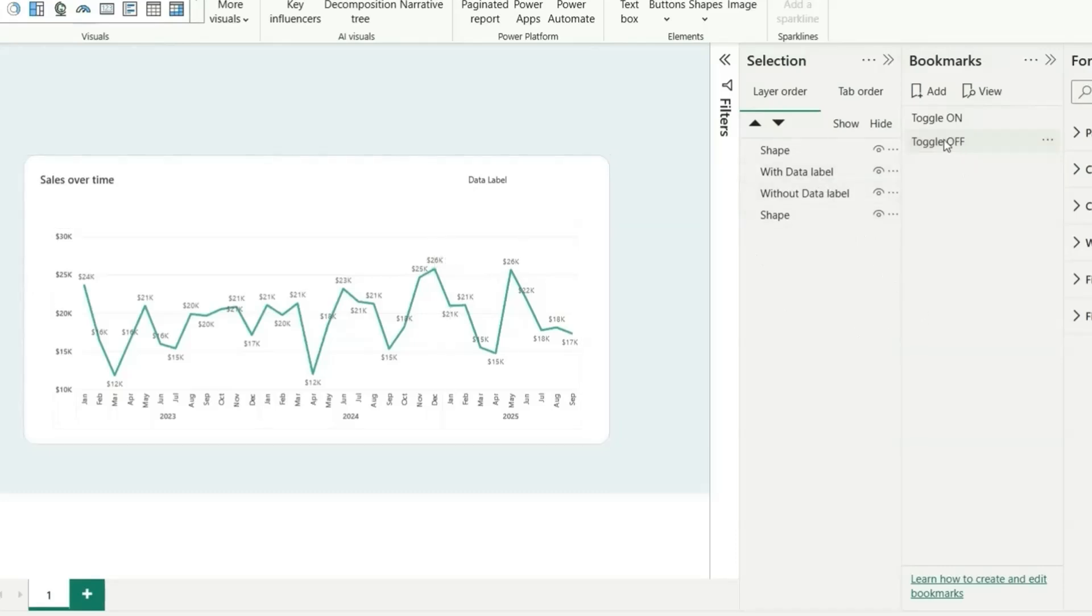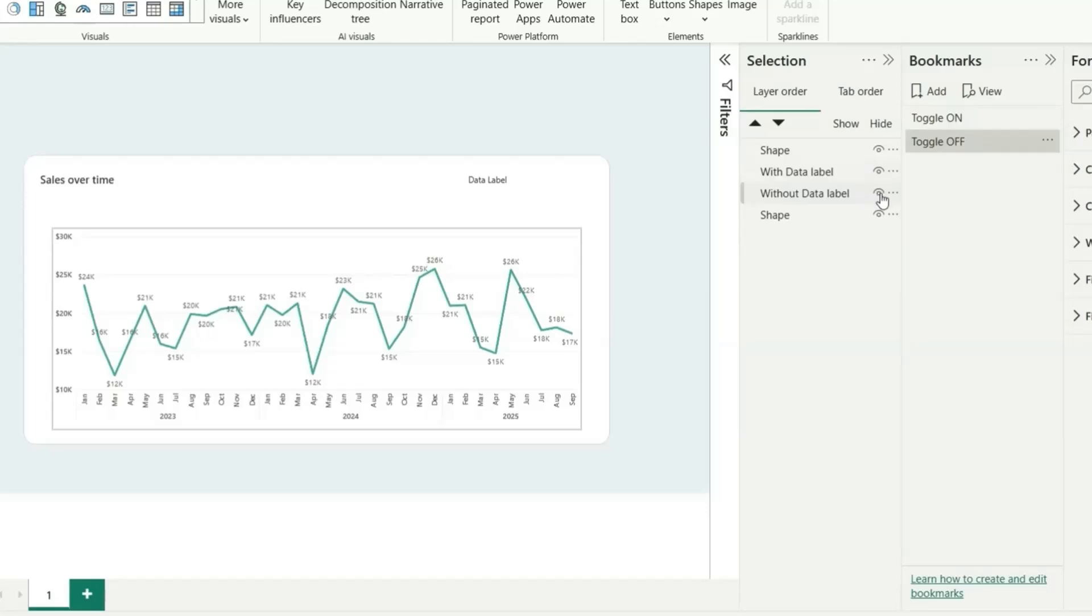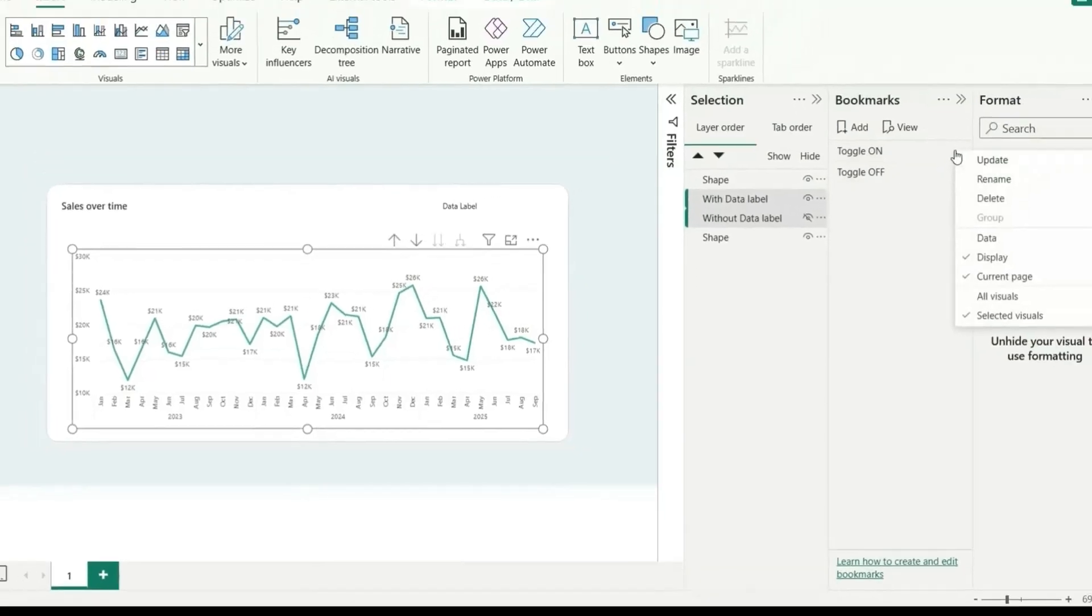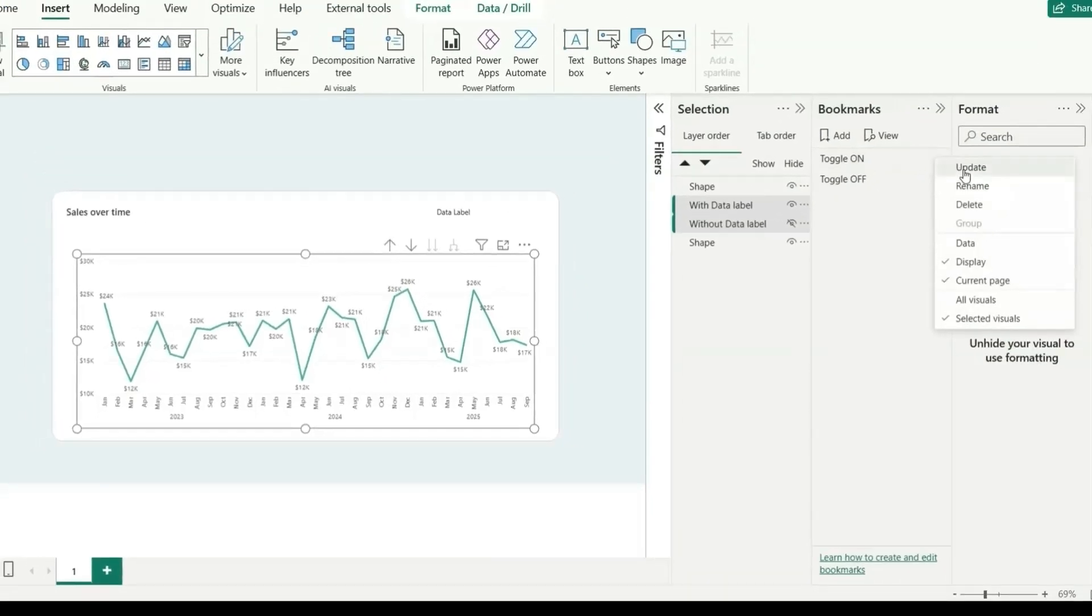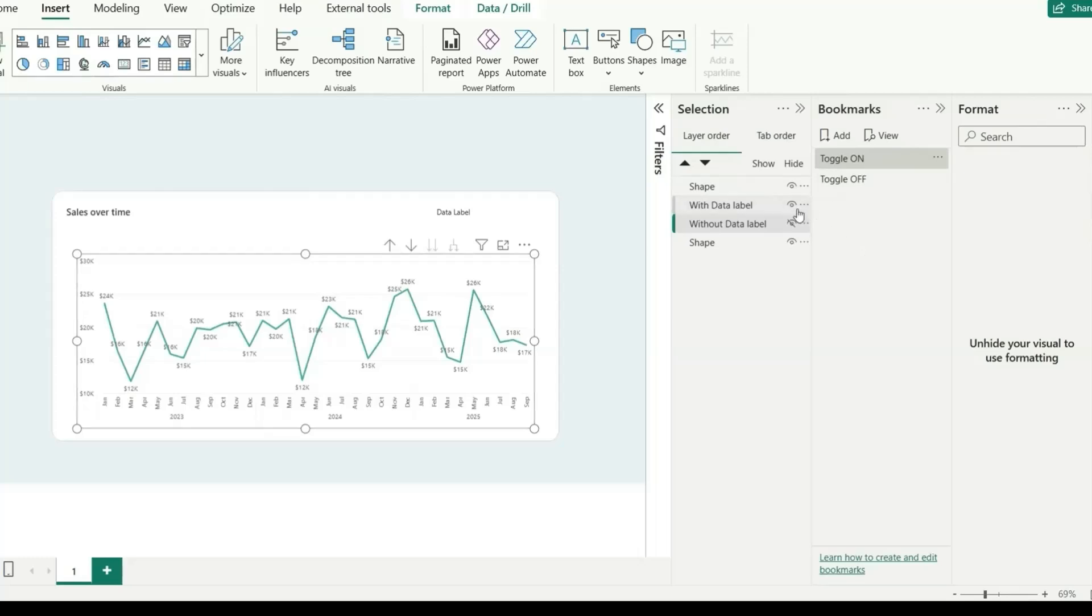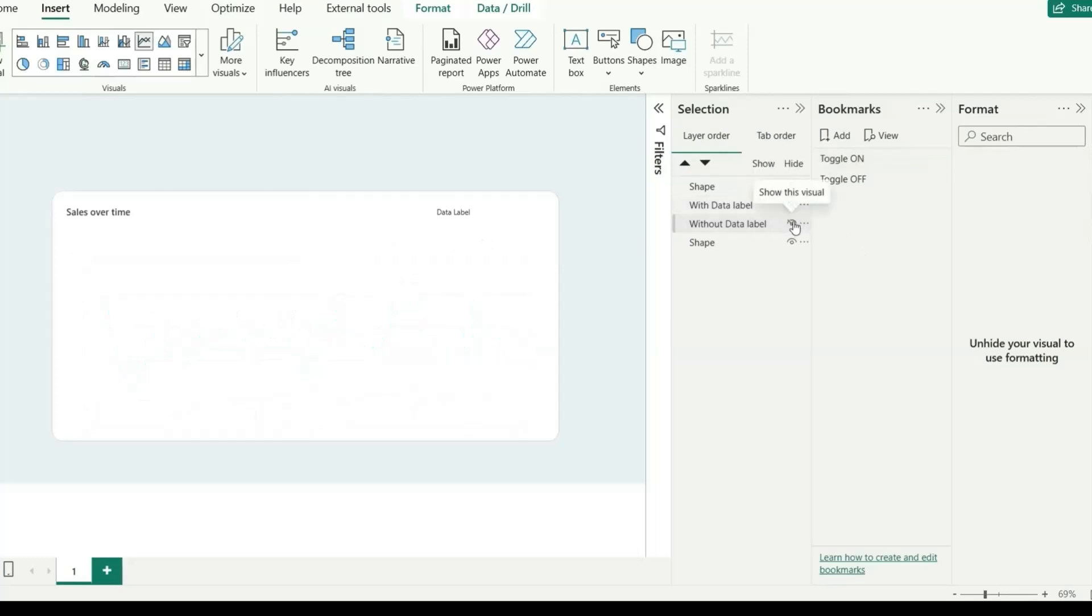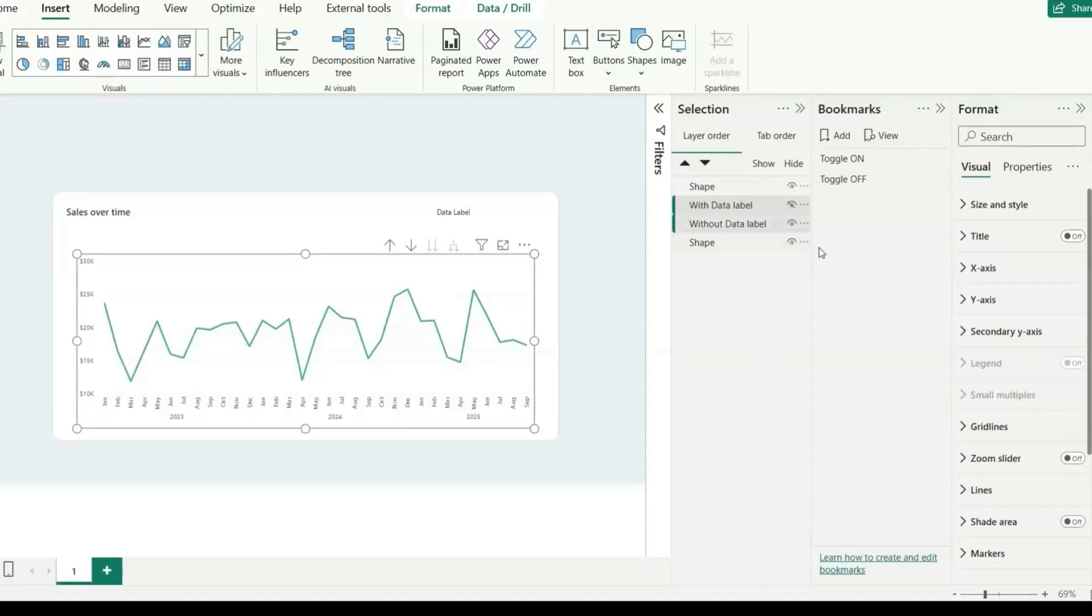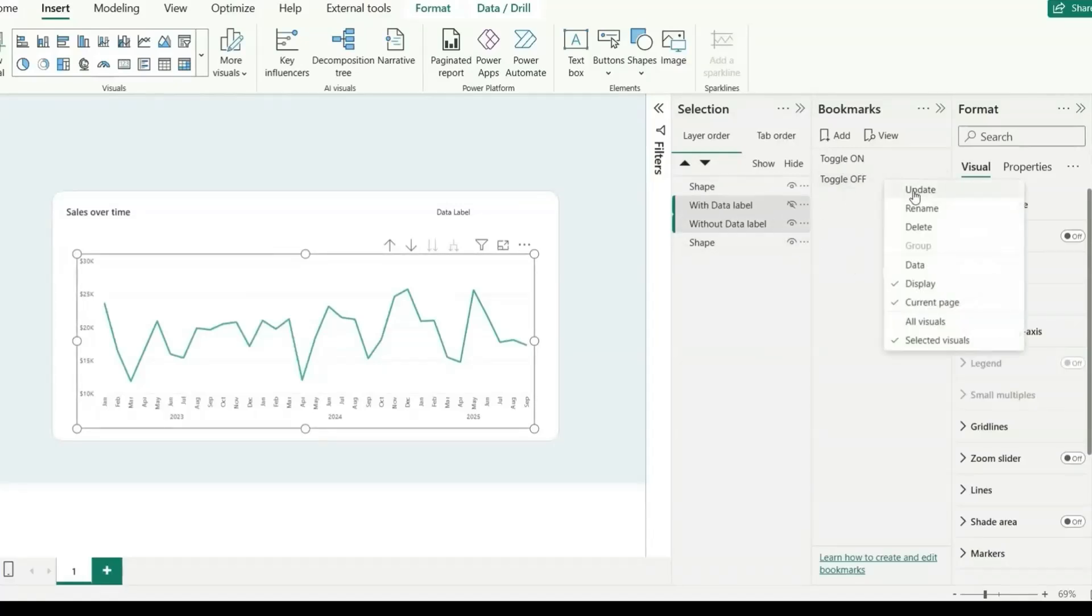When the toggle is on, we want to show this with a data label chart. Let's hide this and then select these two charts. Since the data label is visible, we'll update this. Let's update this toggle on and let's do the vice versa. Let's hide this visual and unhide this and select these two visuals. Now the data label is off. We will assign this bookmark to toggle off. Right click and update.